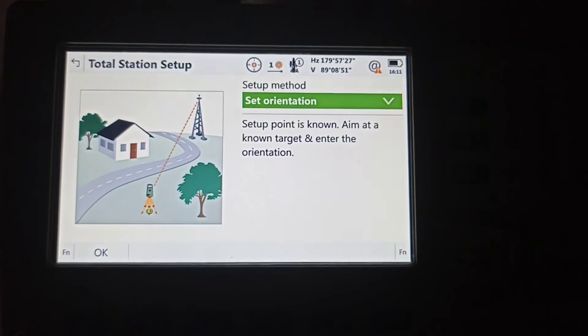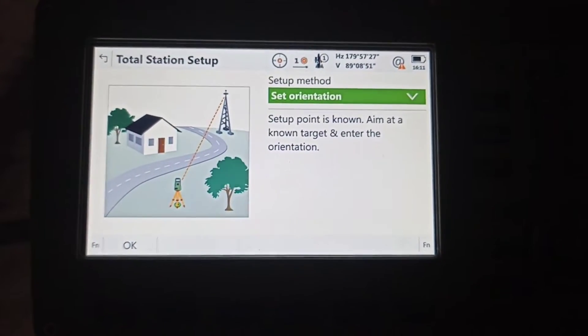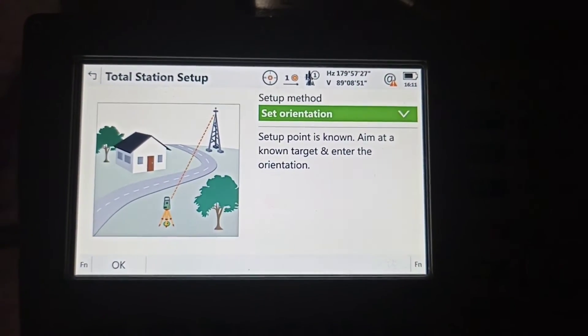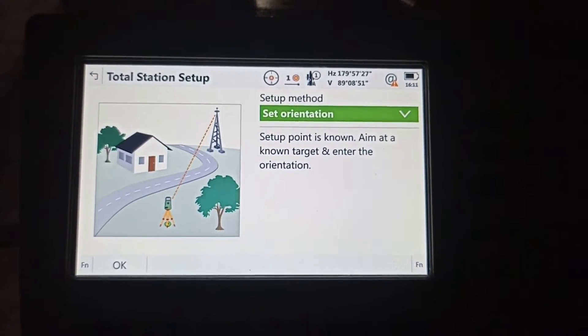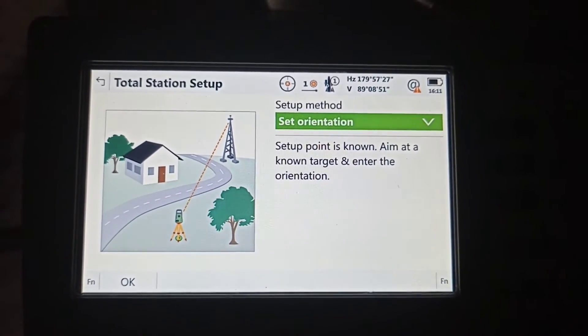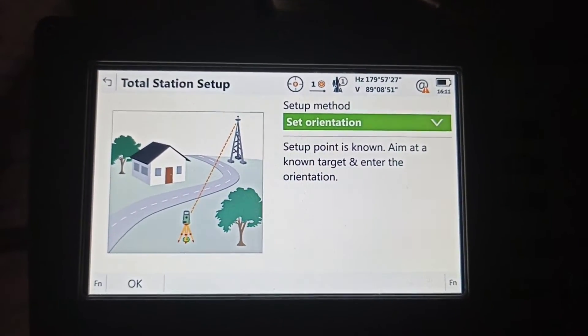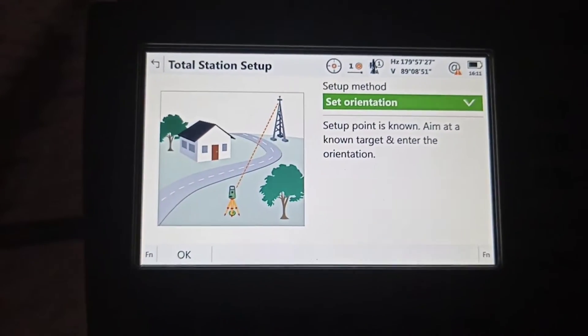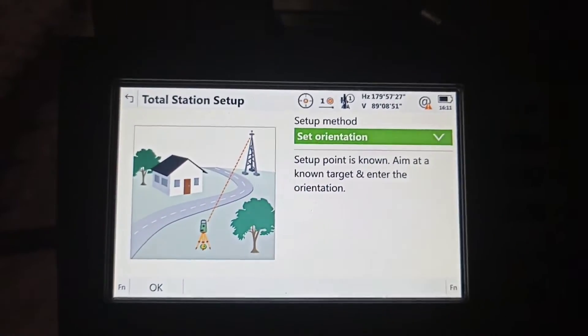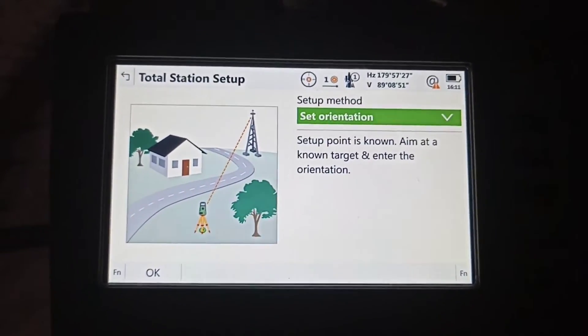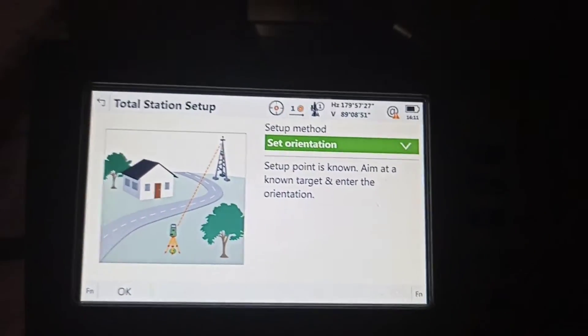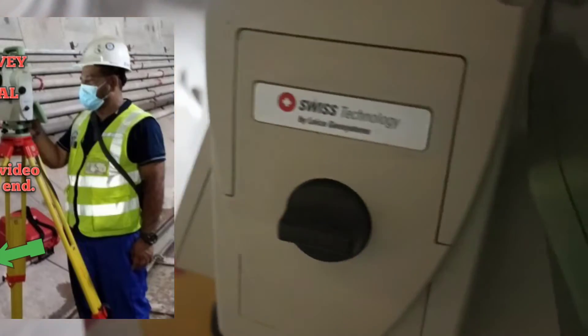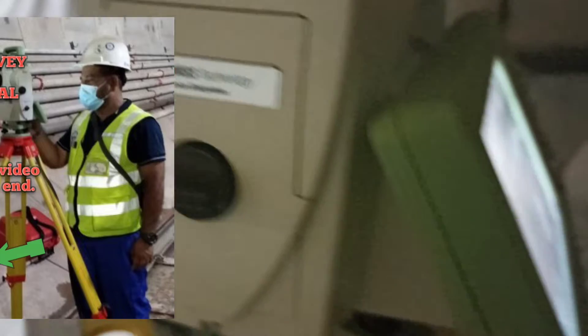Okay friends, today we are going to show how to do the tunnel control survey work. So today we are going to do final tunnel control survey work with this Leica total station TS16.